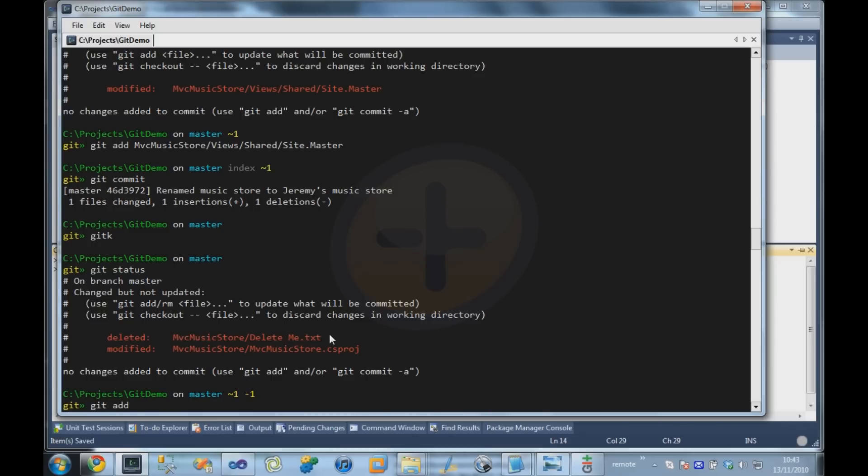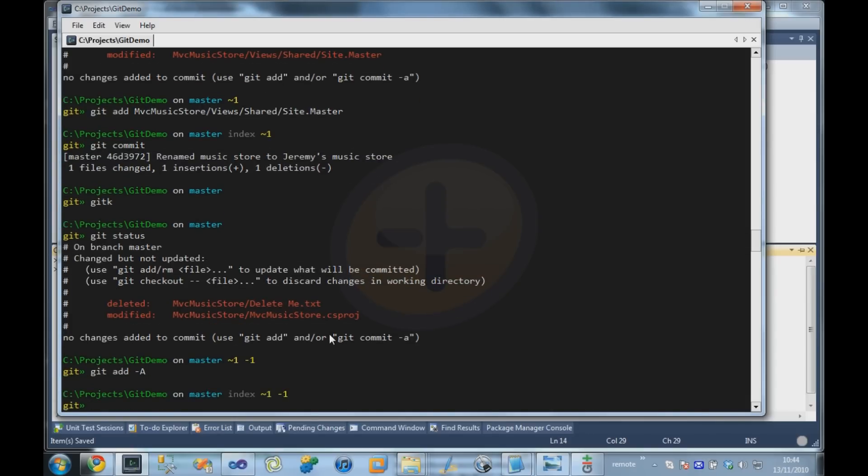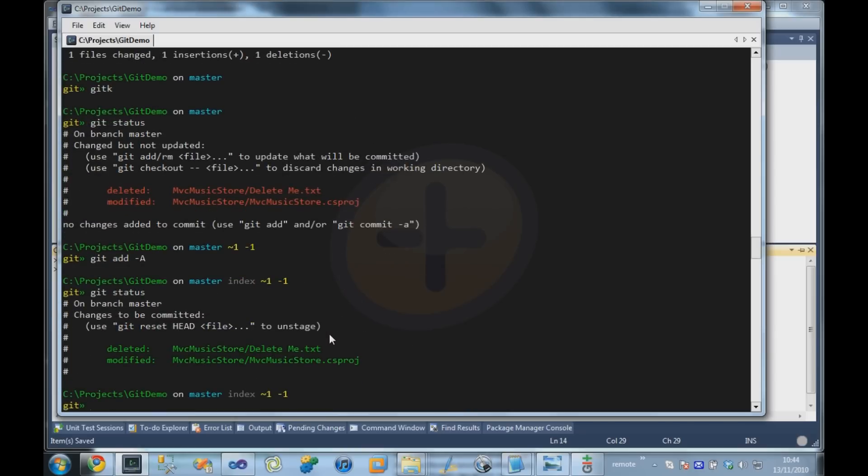So I'm going to do a git add dash a, so add all changes to the index. It might seem a bit odd that we're adding a deletion, but it makes sense if you think about adding the change to the index rather than adding a file. So in this case the change is a deletion, so we still have to add it. And if we do a status, we can now see that the changes that are going to be committed are a deletion and a modification.